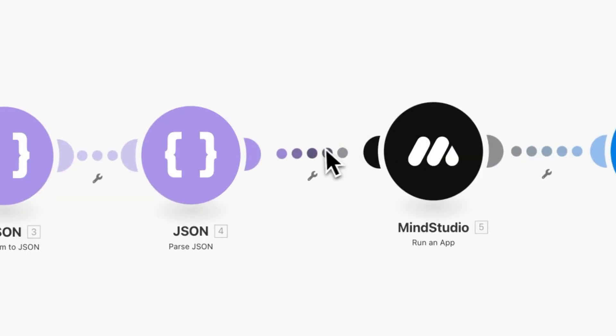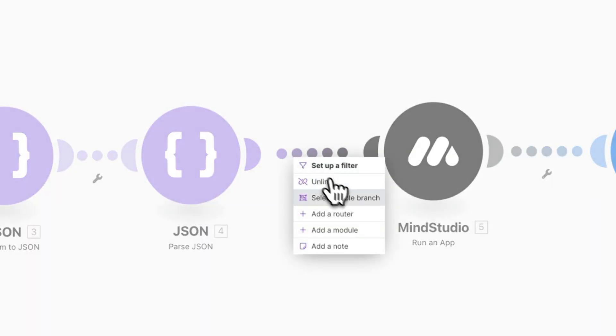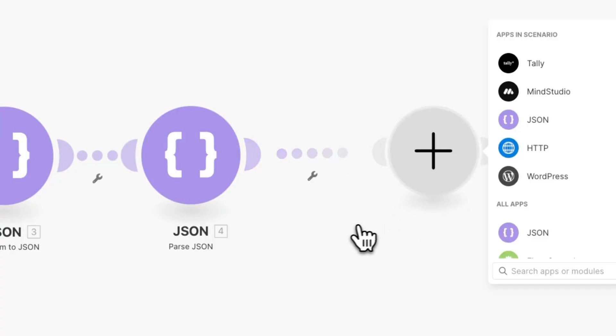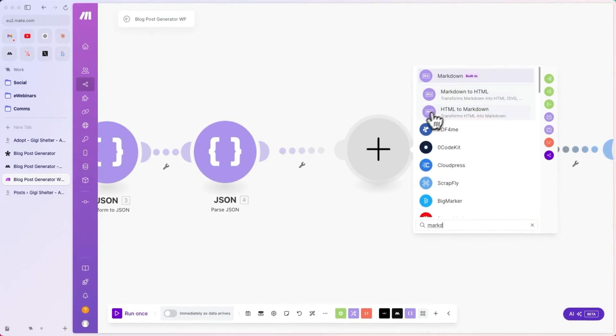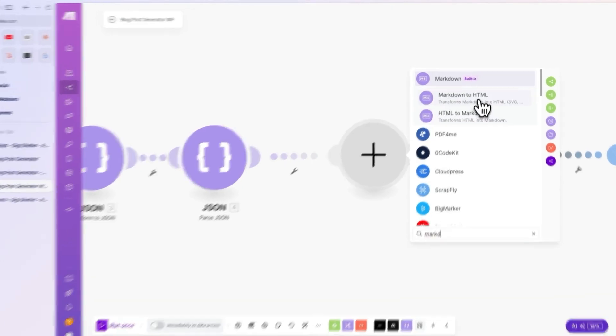So, what we can do is add another module here after the parse JSON. Let's click on add a module, and we're going to add markdown to HTML.